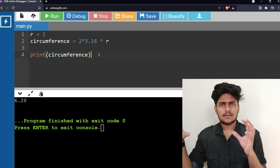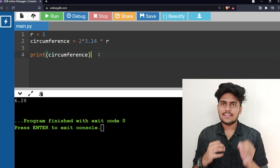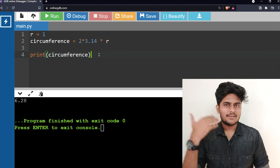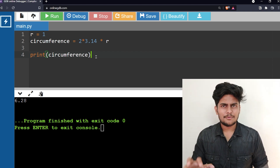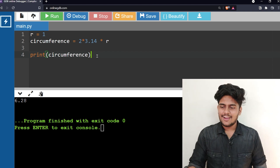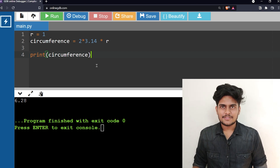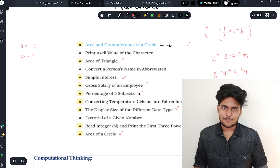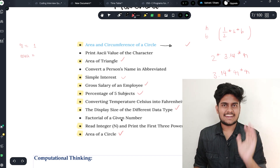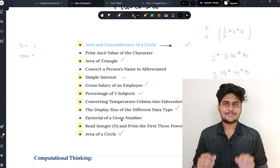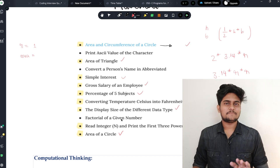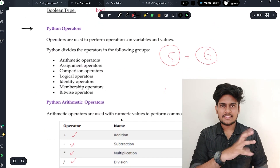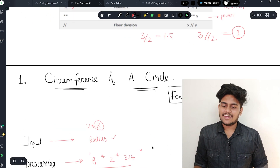Let's run this code. The output is 6.28 — that's the circumference. The answer is correct. If there are syntax issues, like missing brackets in print, that's a syntax error. We will look at syntax in the next part, along with how to take input and store it in a variable.